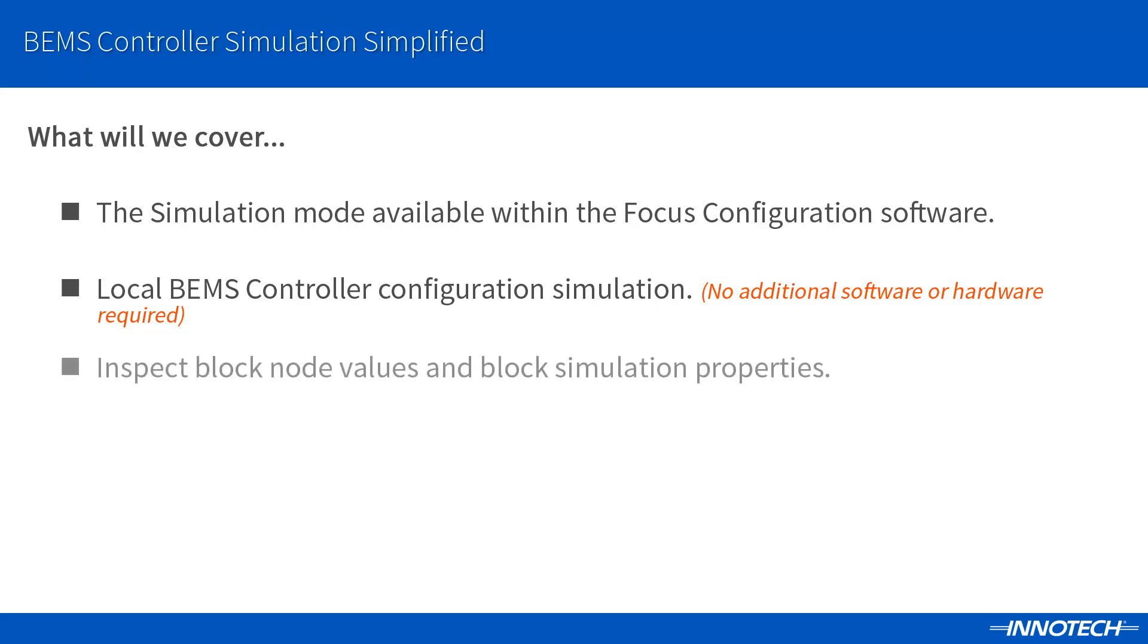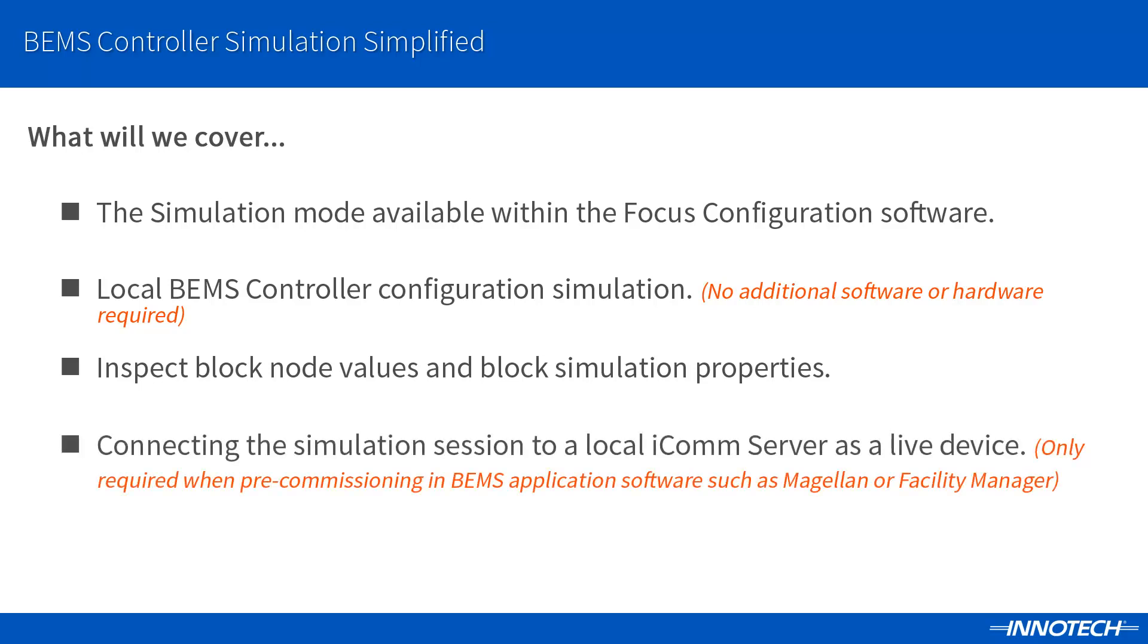We will see how to add inspectors to block output nodes and configure the available simulation options. Simulation block properties will also be covered and how they can be used to test your logic flow. Also described is how to connect the Focus Simulation session to a local ICOM communication server, which can be used to provide the simulated controller as a live device for additional testing and pre-commissioning in your projects in BEMS application software such as Magellan or Facility Manager.